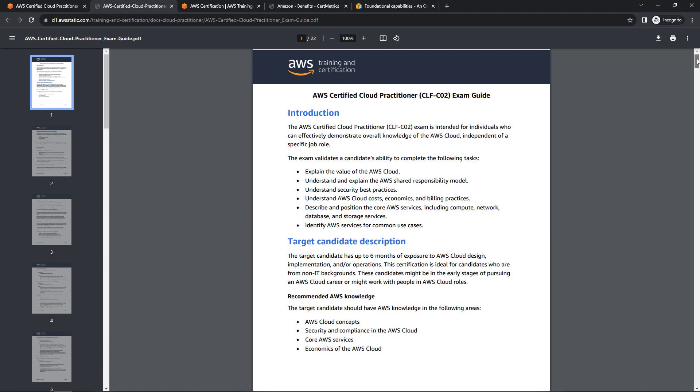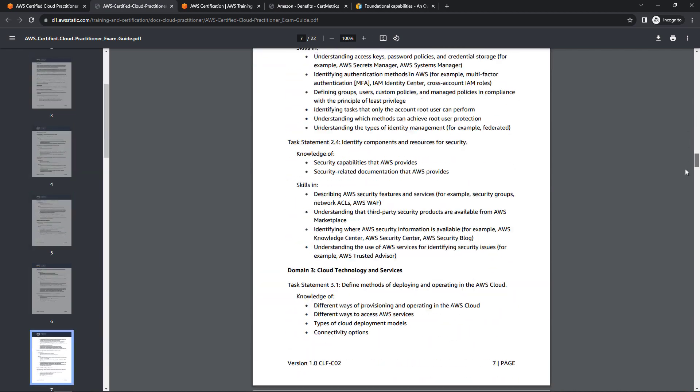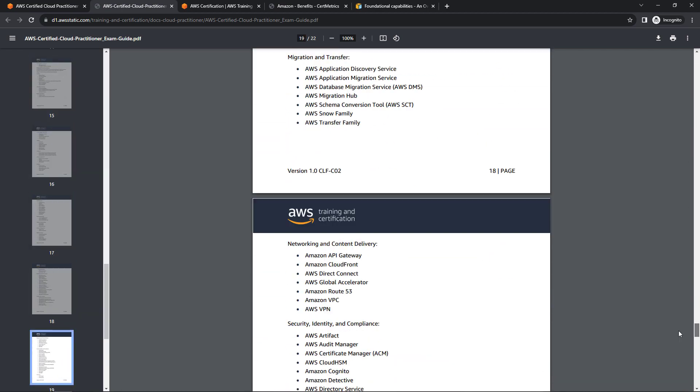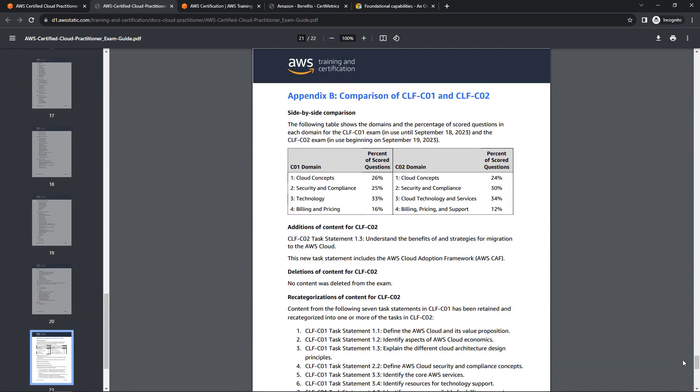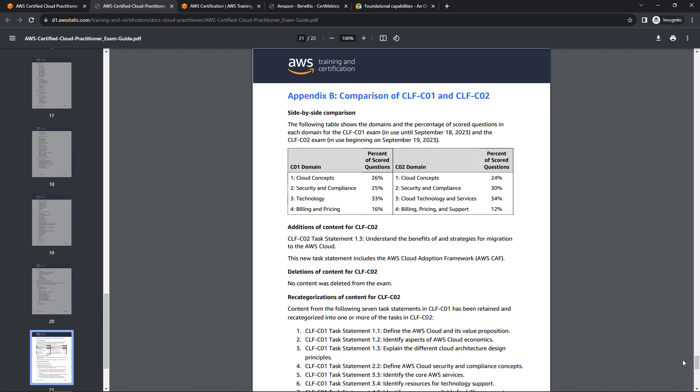If you scroll all the way to the bottom, they actually give you a comparison of this exam compared to the previous one. You'll see the domains have changed just a little bit in the percentages, a little bit more security and compliance, a little bit less billing, pricing, and support.